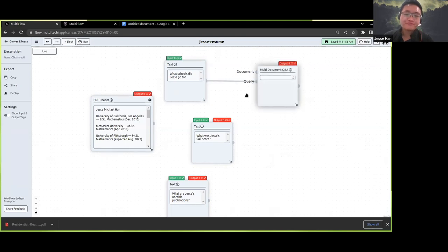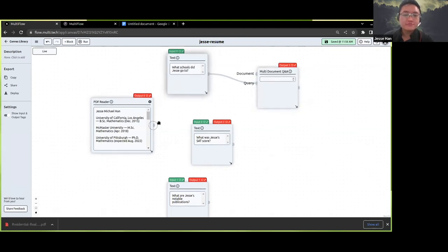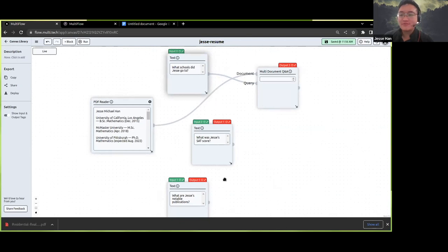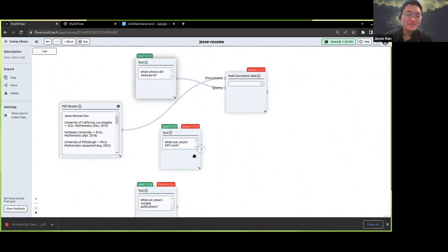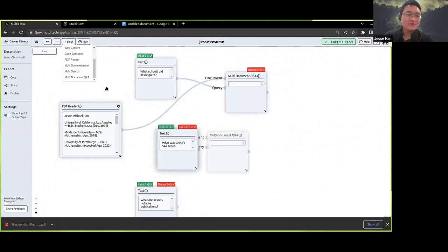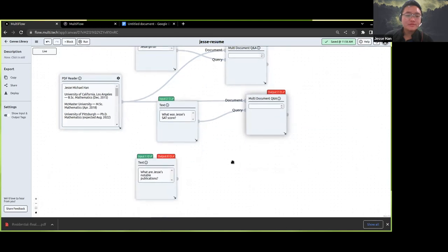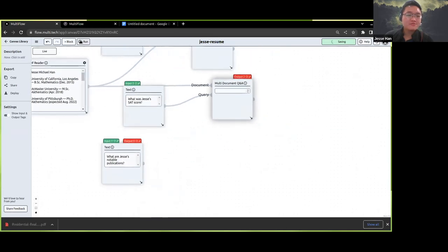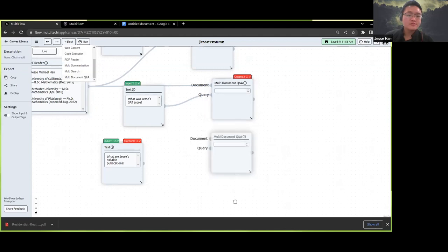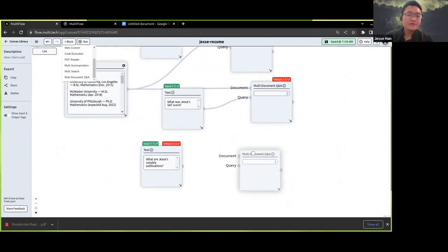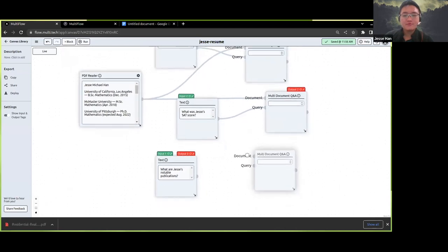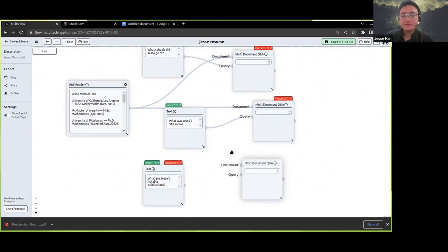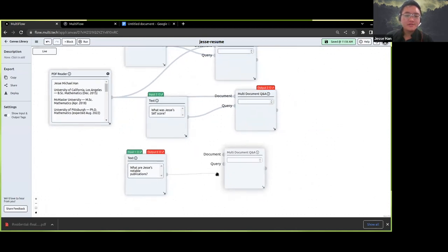With resumes, it's kind of hit or miss whether they'll fit inside the context window of a large language model. But we've done the kind of plumbing that Daza mentioned during his talk, and we can actually handle question answering over documents of arbitrary length. We recently added a document Q&A block which takes in a document and a query and provides a bullet-pointed list of answers extracted from the document. So we can ask what schools did I go to, what was Jesse's SAT score, and what are Jesse's notable publications?